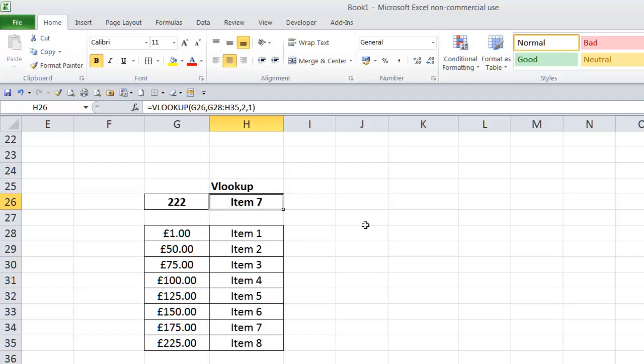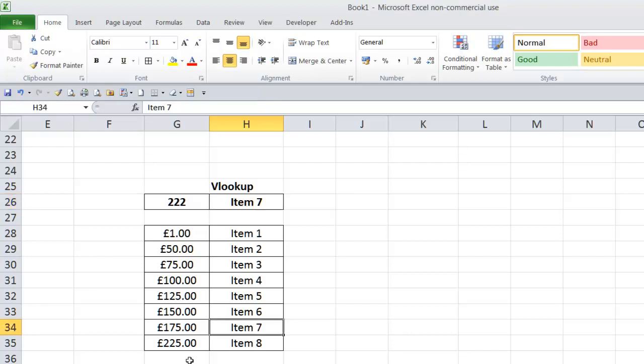And returns item 7. Number 91 races up to 100, comes back down to 75, and returns item number 3.